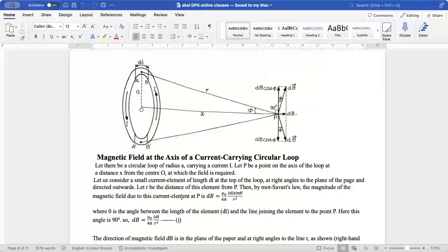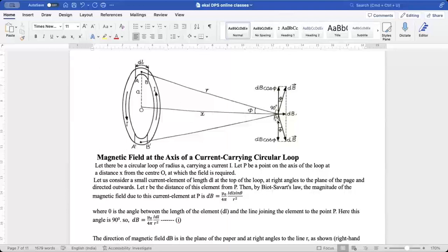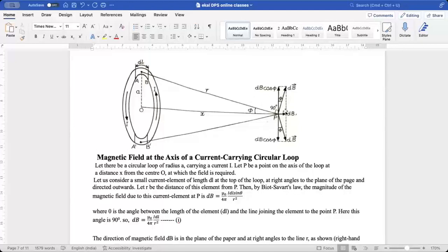Let R be the distance of this element from P. Then by Biot-Savart law, the magnitude of magnetic field due to this current element at P will be DB = μ₀/4π · IDL sinθ / R². Here I is the current, DL is the current element, R is the distance from the element to point P, and μ₀/4π is the constant.